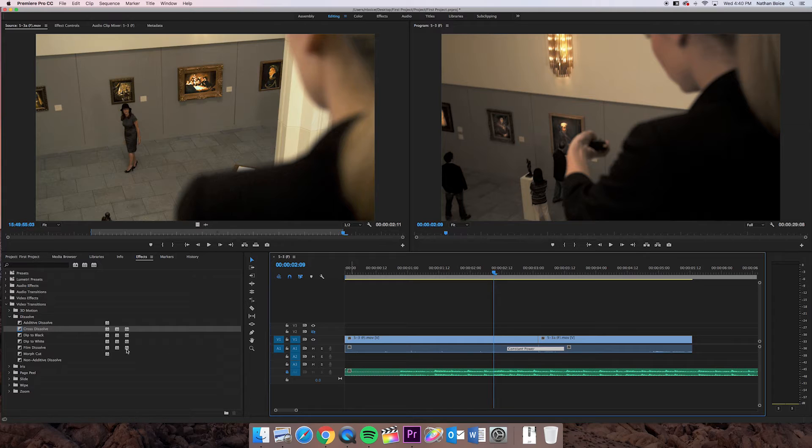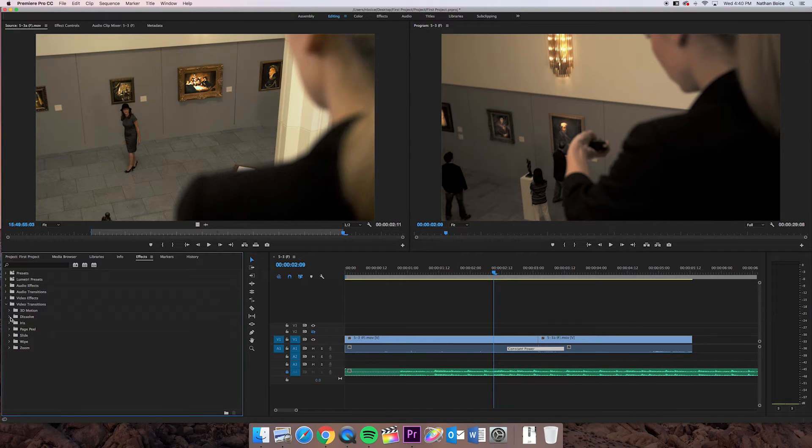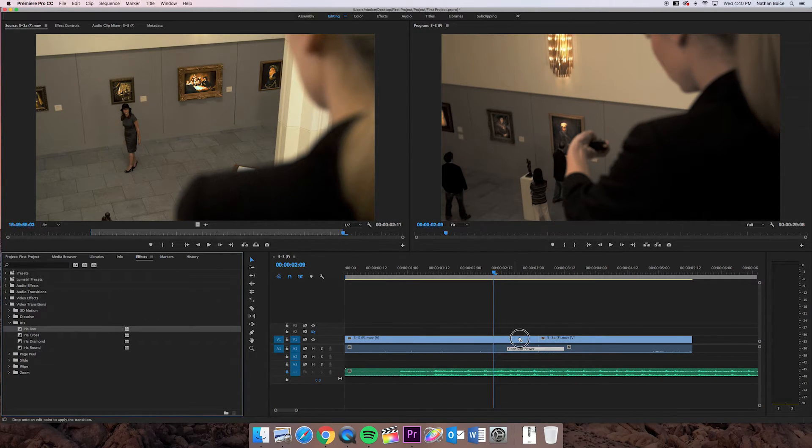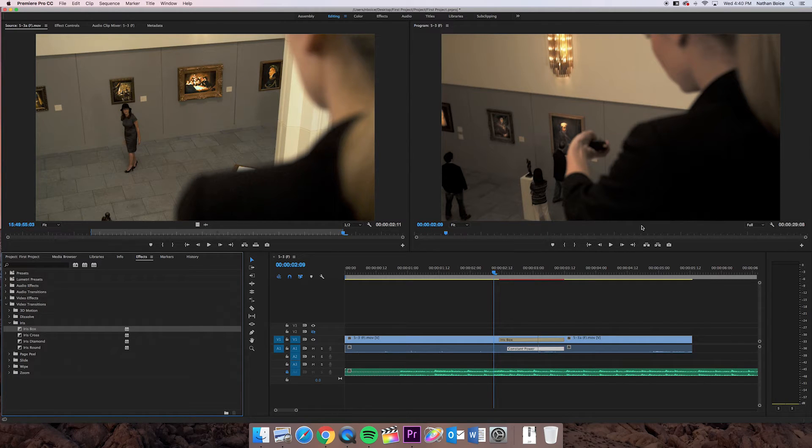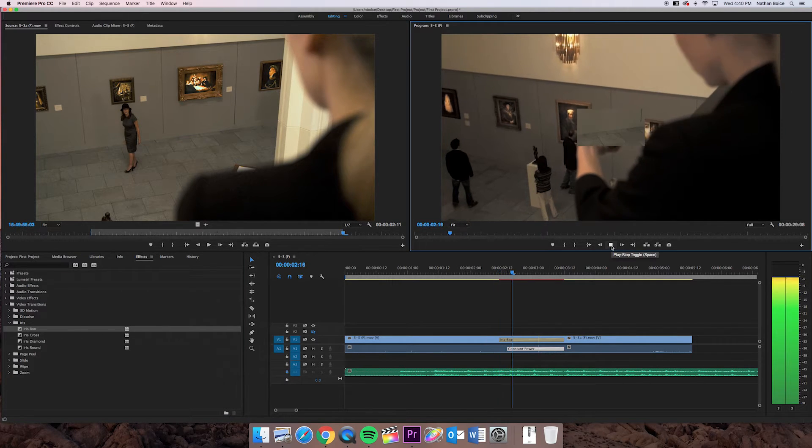You know, don't play with too many of these other ones, like an iris box, because these transitions are just kind of cheesy.